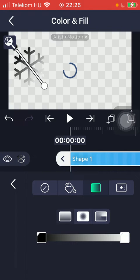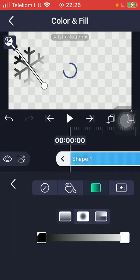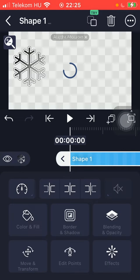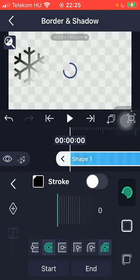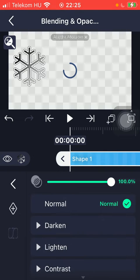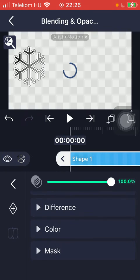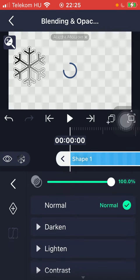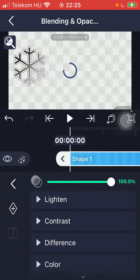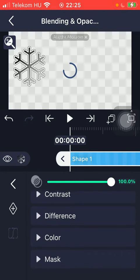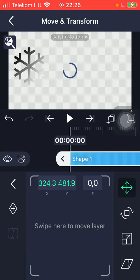You can select the border and shadow as well as blending and opacity. Here you can select normal, darken, light and contrast, difference, color, or mask. You can also move it or transform it, and edit points are available as well.